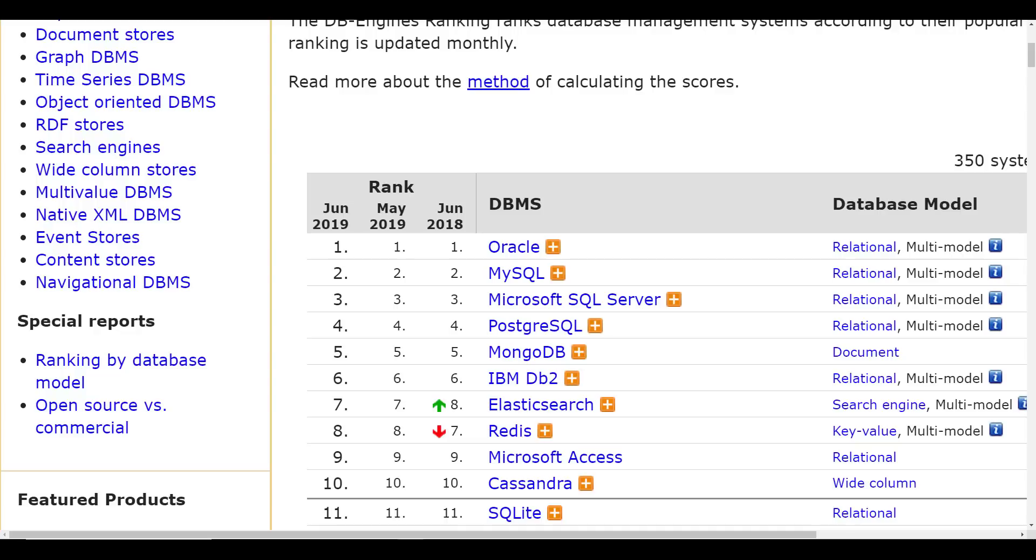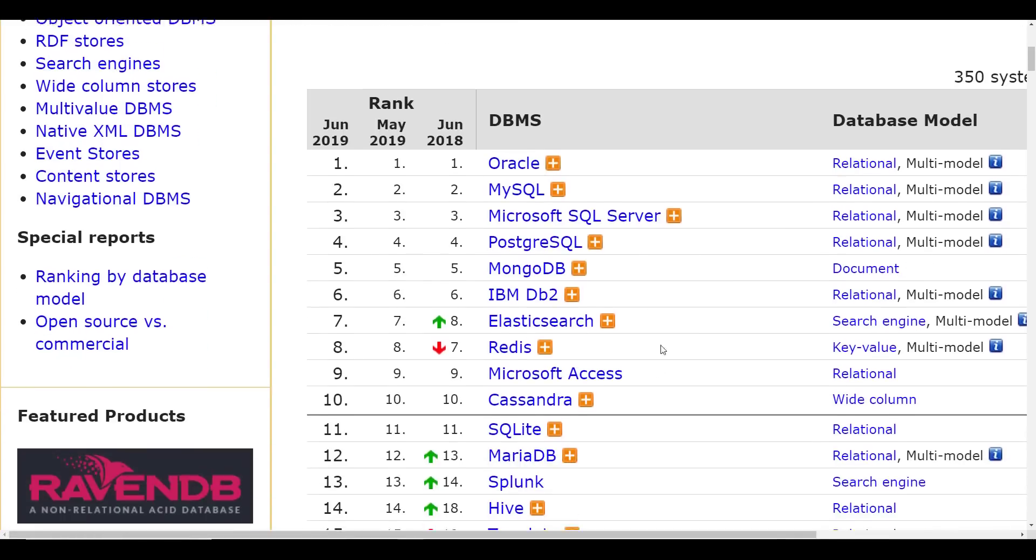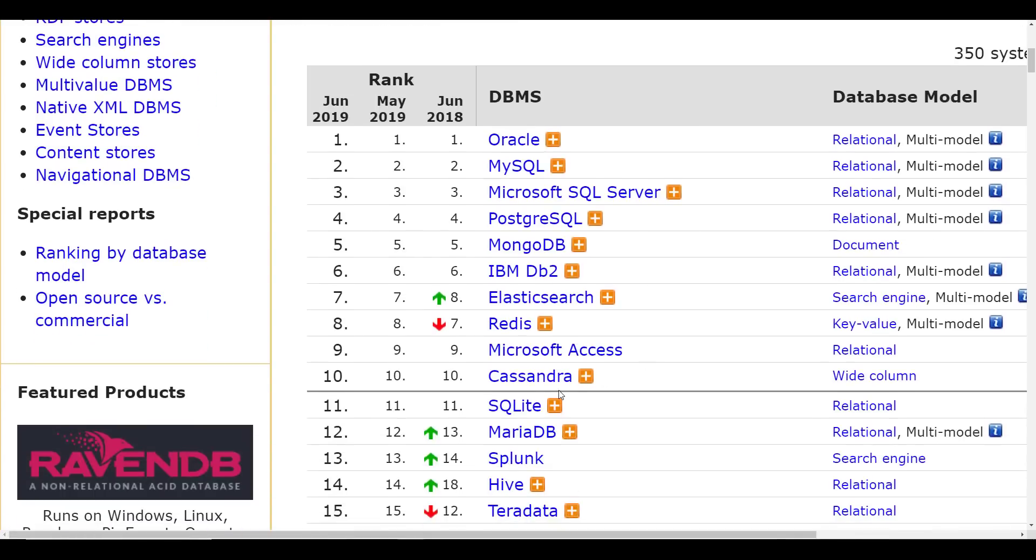And then Postgres have also used that personally, Mongo as well. But anyway, Redis dropped the position here because Elasticsearch is, with big data and all that stuff, you're starting to see Cassandra and things like that start to come in here.